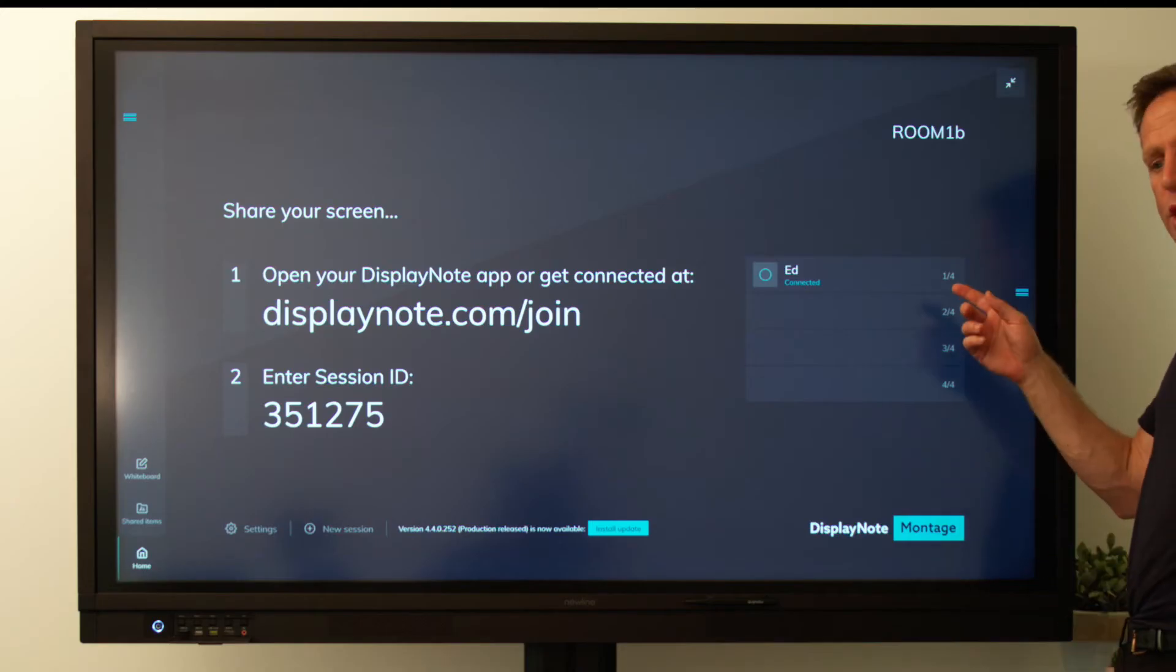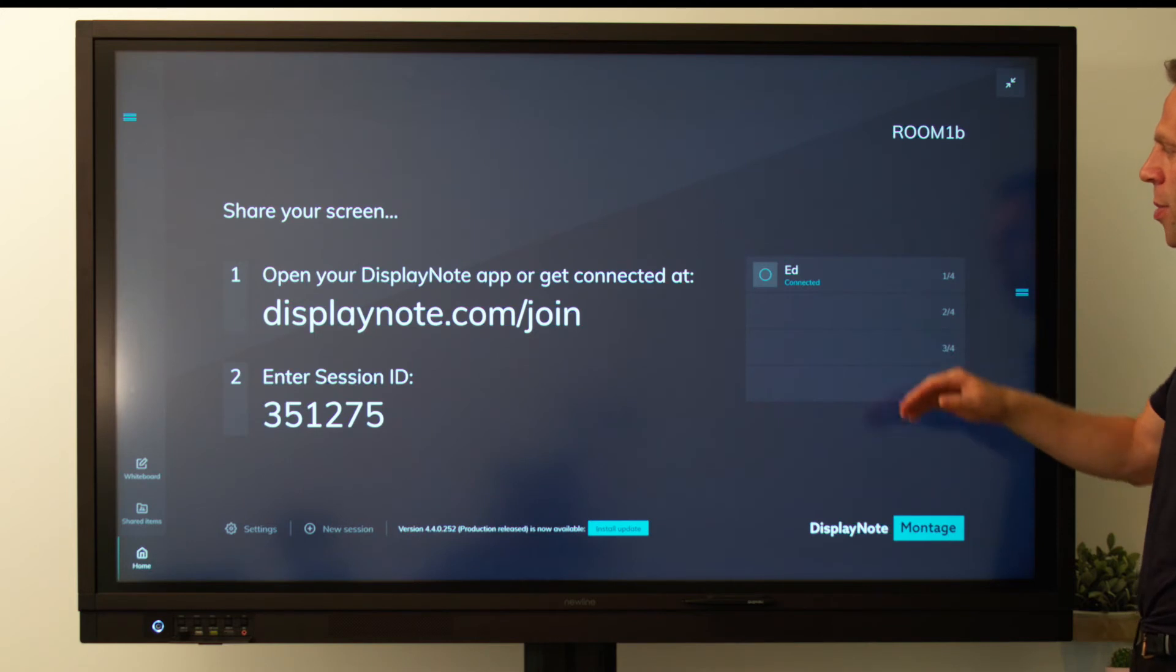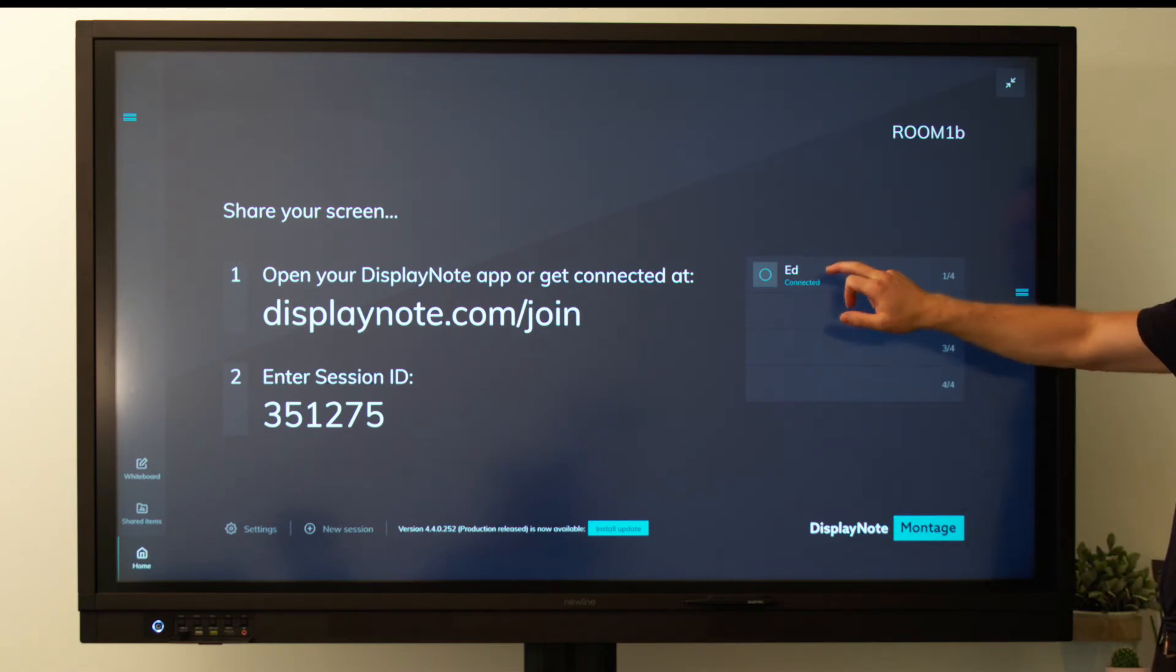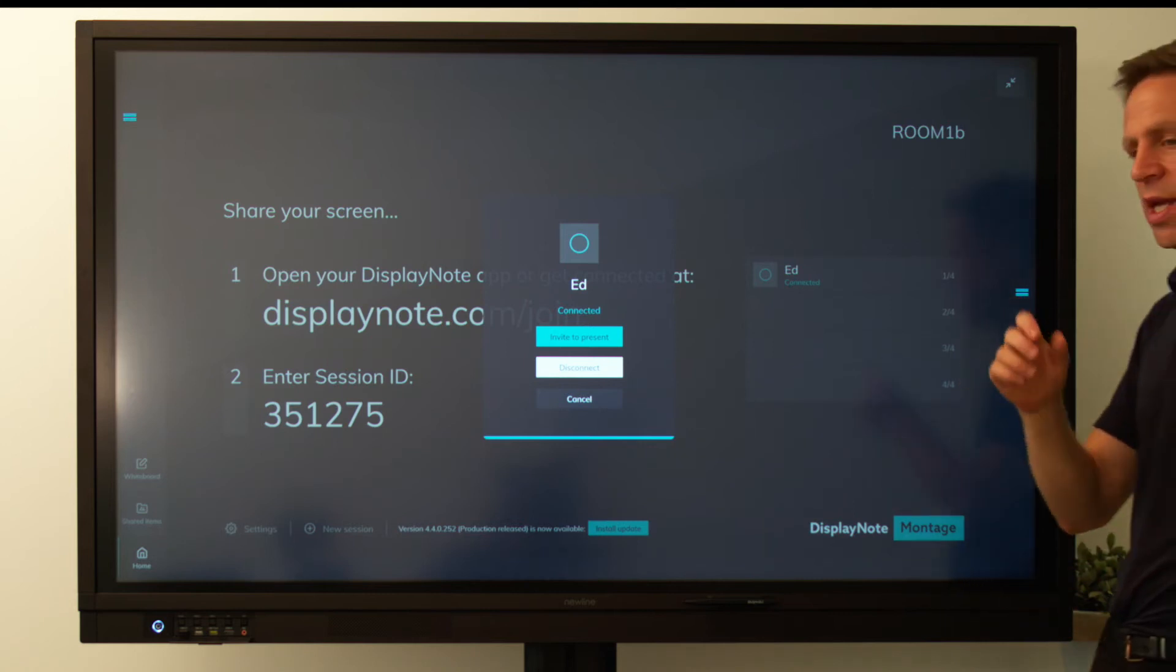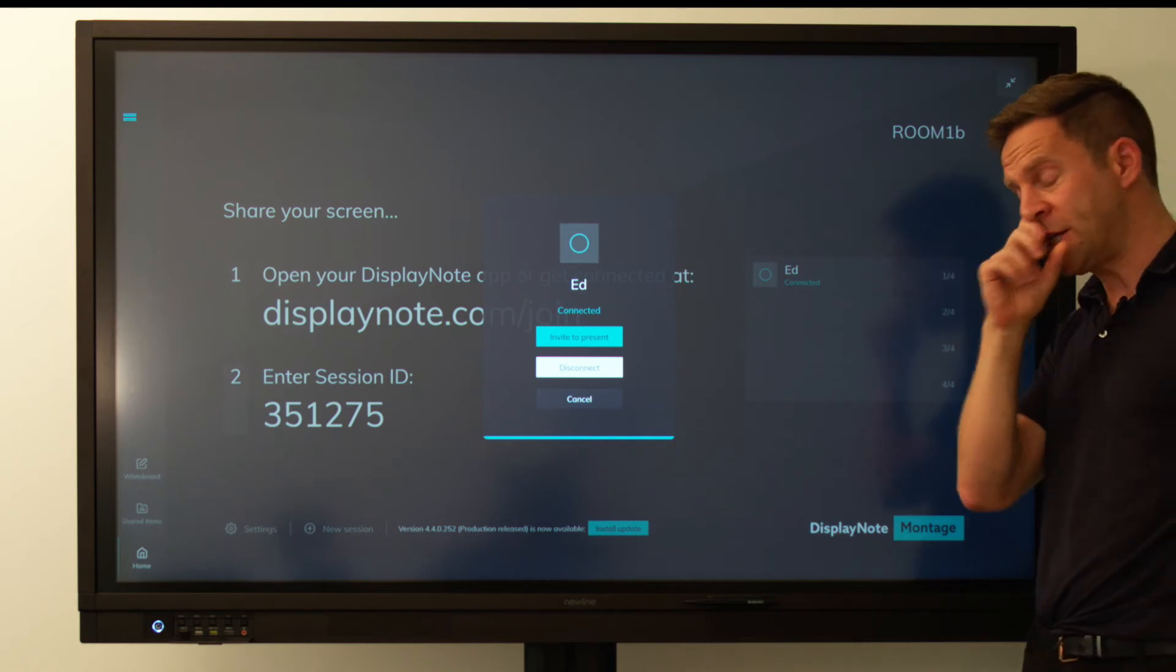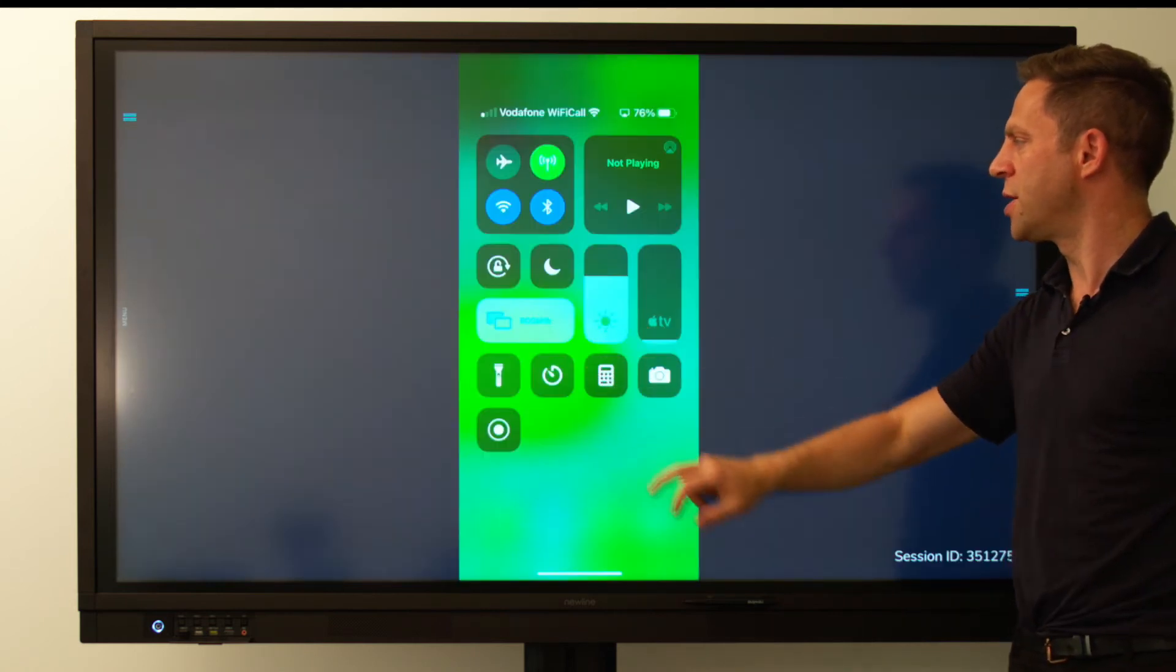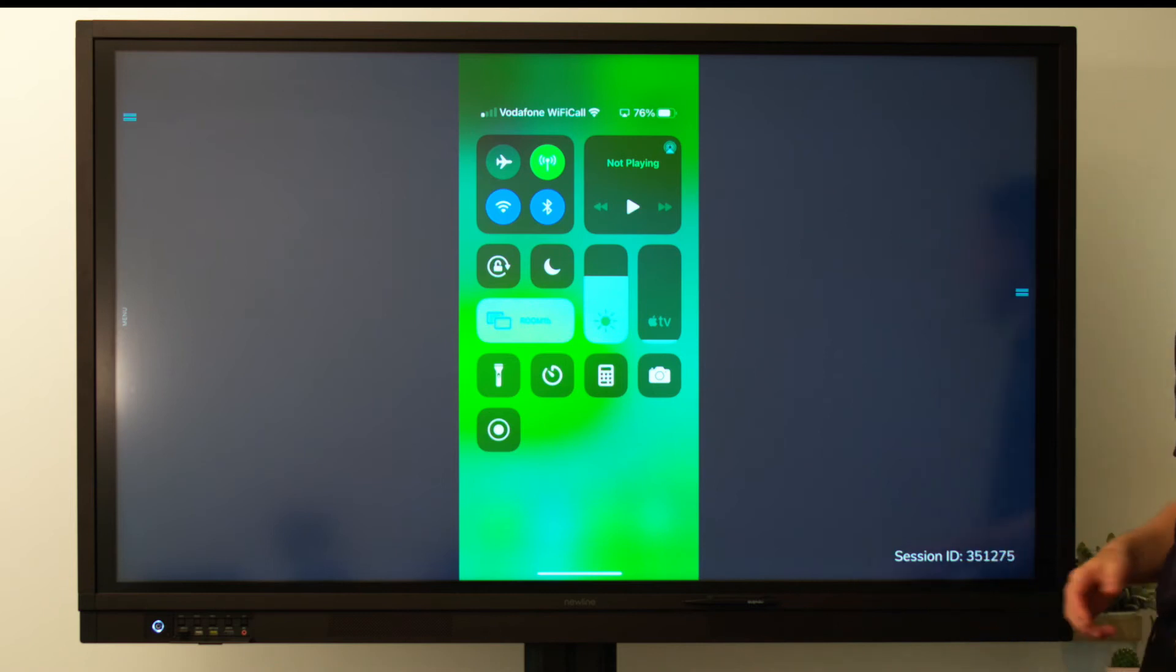And you can see we're connected at the top right hand corner in lobby mode. So to present using AirPlay, again select the participant's device, invite to present and you can see that they're in the room.